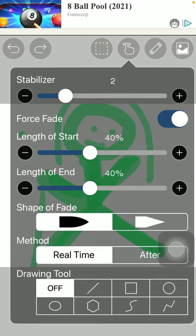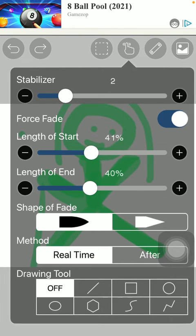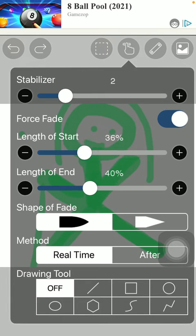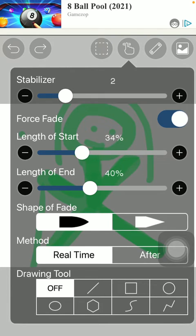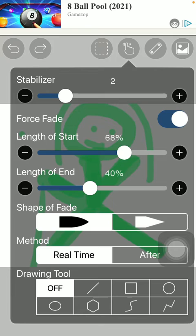As you can see, you have many features that you can set or select, starting with the length of start. You can use this scale to set the appropriate percentage for you, as well as the length of end.